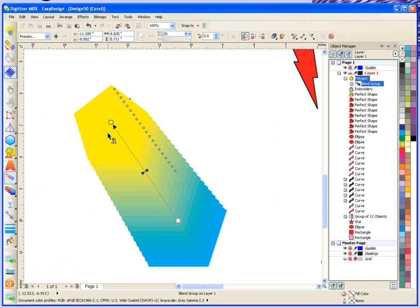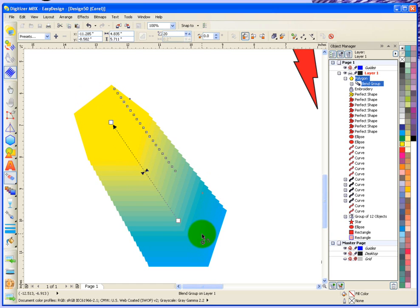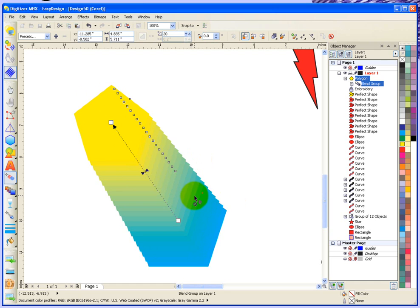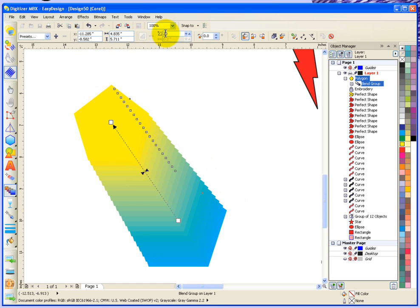You can see what it did was it basically blended from blue to yellow and from this shape to that shape. I have two very similar shapes, but it blended from the blue to the yellow. Up here in the tool options, you can see it was based upon 20 steps.